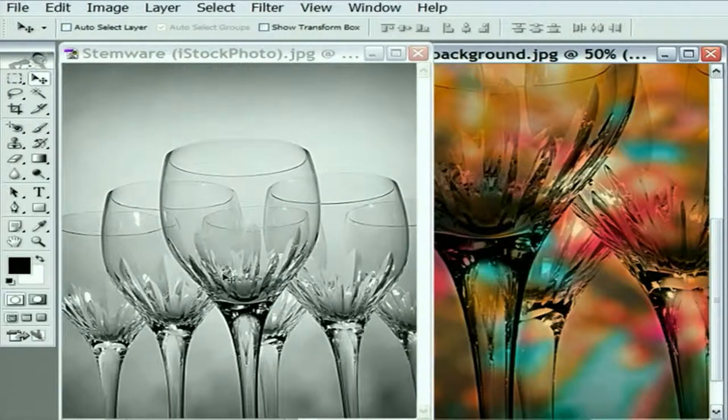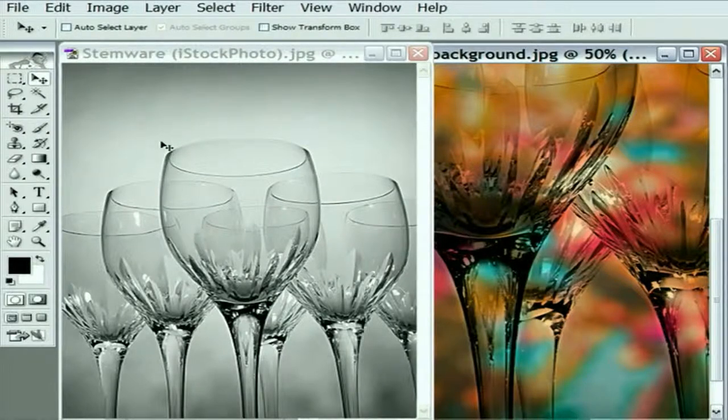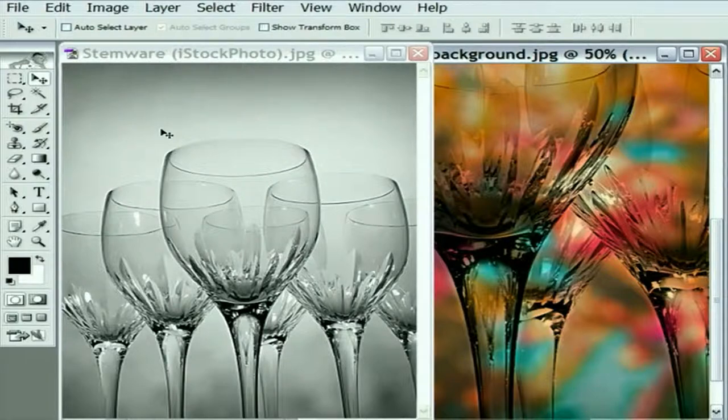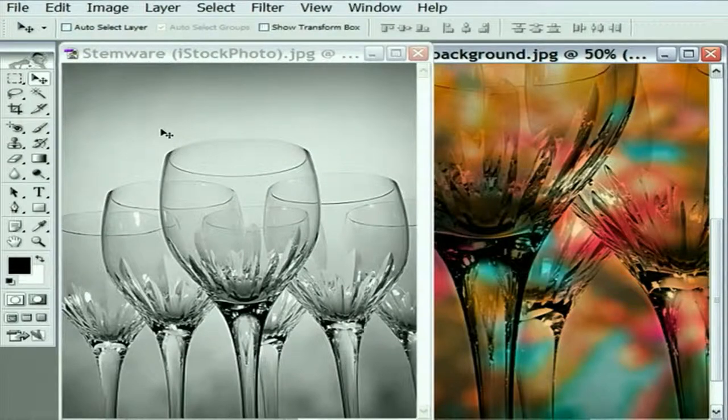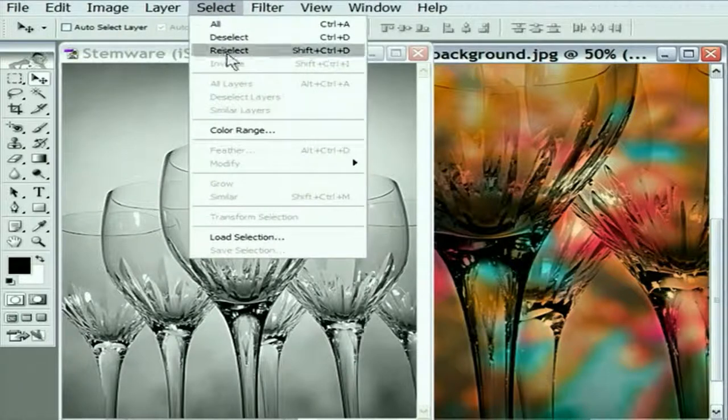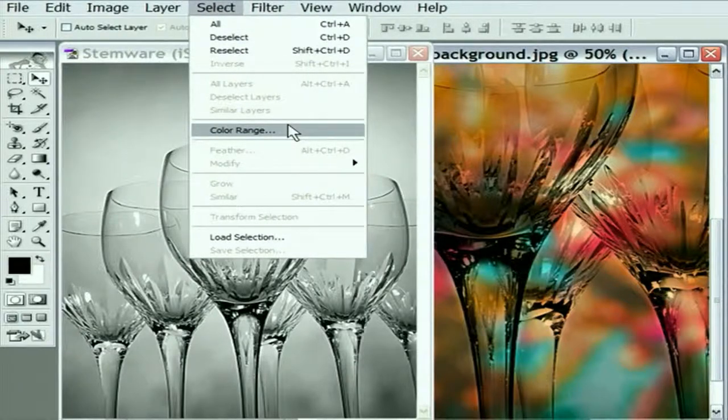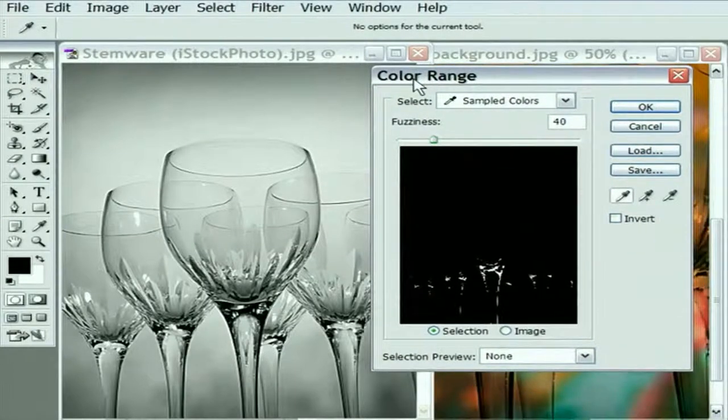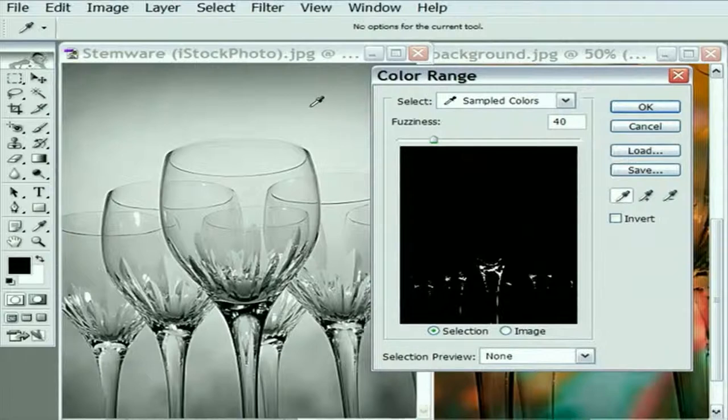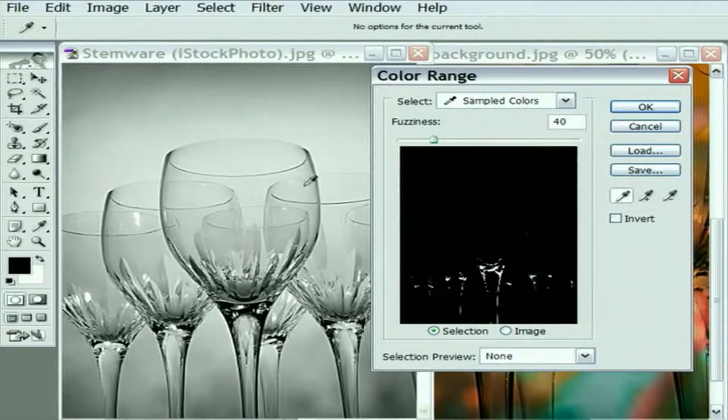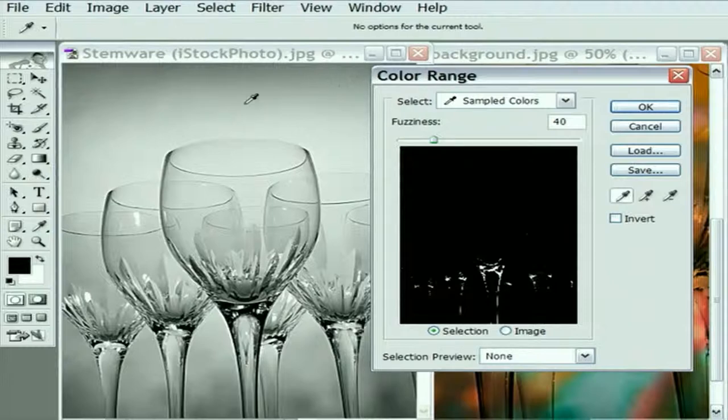Let's go back to the original Stemware image. Instead of using the magic wand to select those glints, I'm going to use a more sophisticated version of the magic wand. It's actually a variation on the magic wand, but it's not expressed as a tool inside Photoshop. It's expressed as a command. I'm going to go up to the Select menu and choose Color Range. Great command inside the software. Go ahead and choose it to bring up the Color Range dialog box right here.